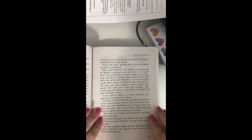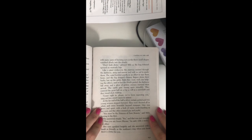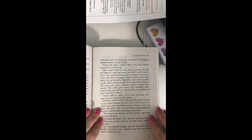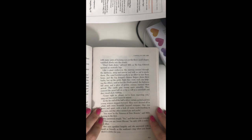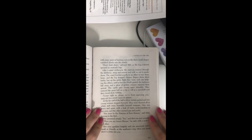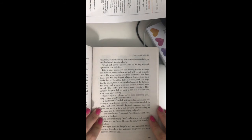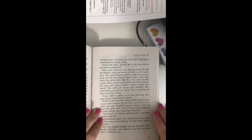Don't look down, advised Milo, as the bug tottered upward on unsteady legs. Like a giant corkscrew, the stairway twisted through the darkness, steep and narrow, and with no rail to guide them. The wind howled cruelly in an effort to tear them loose, and the fog dragged clammy fingers down their backs. But up the giddy flight they went, each one helping the others, until at last the clouds parted, the darkness fell away, and a glow of golden sun rays warmed their arrival.